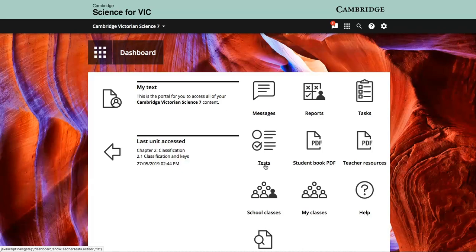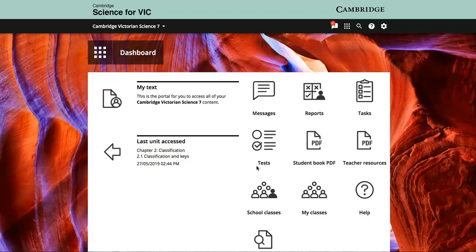Further reporting and task management features will be demonstrated by your education sales consultant, or by a free trial in the coming weeks.